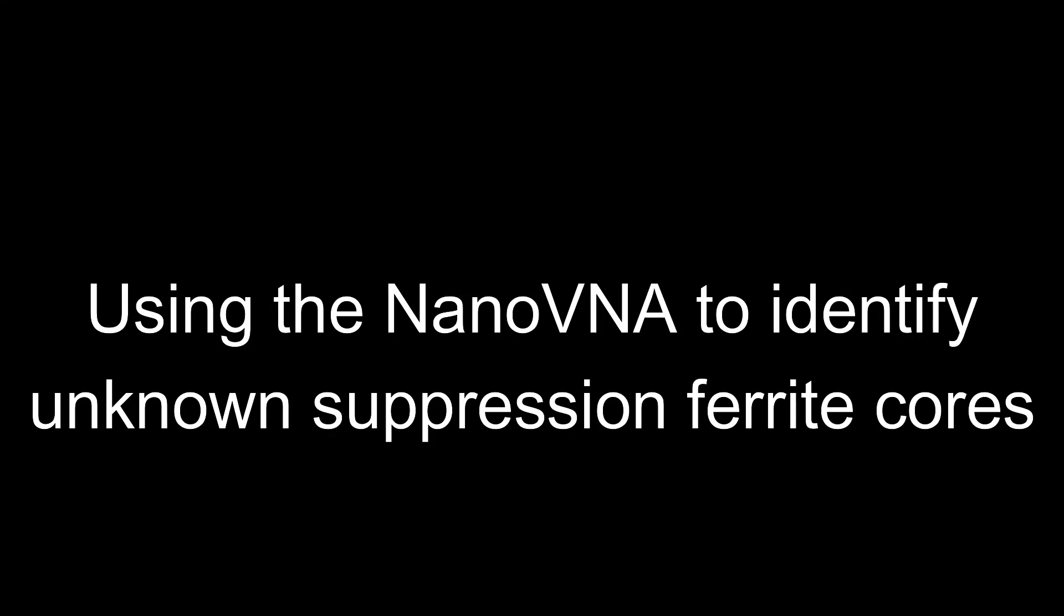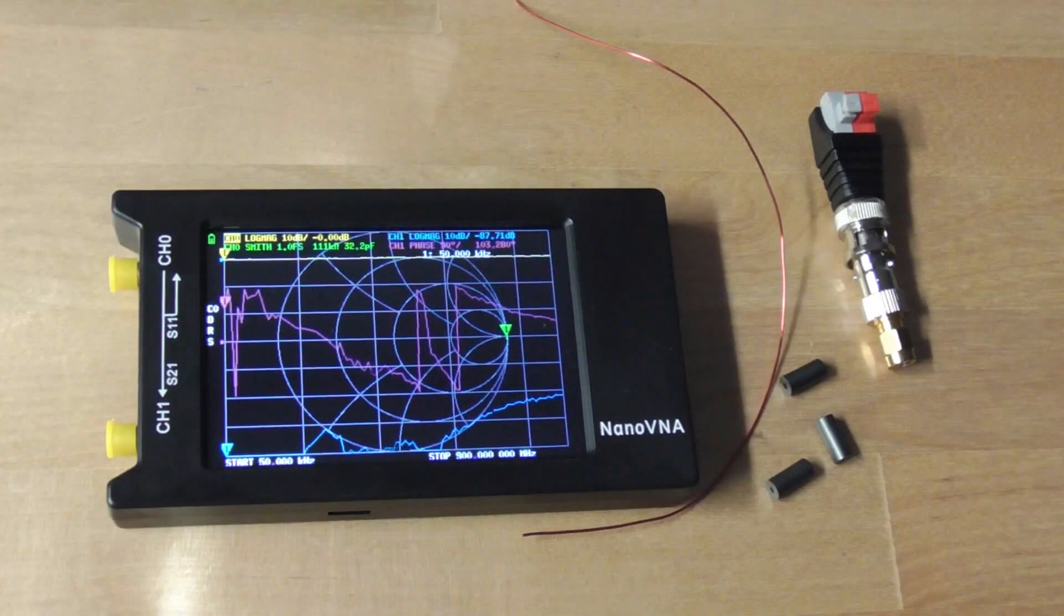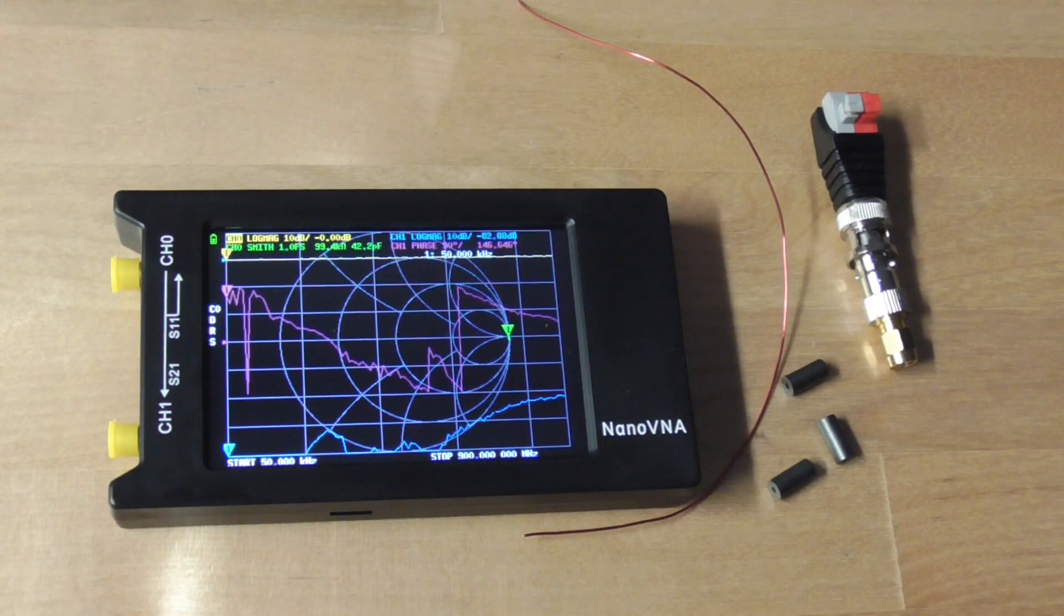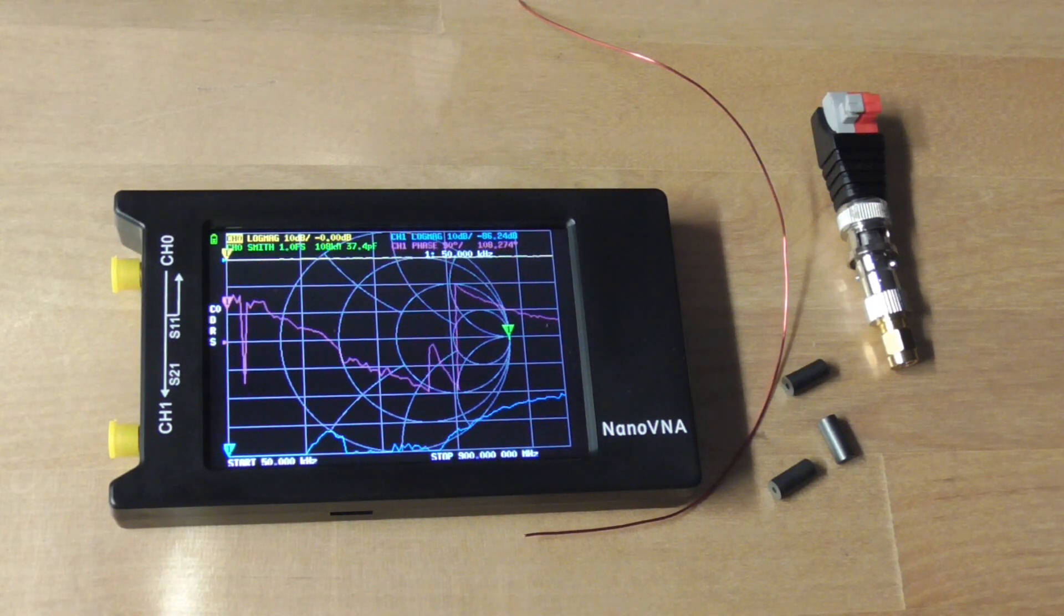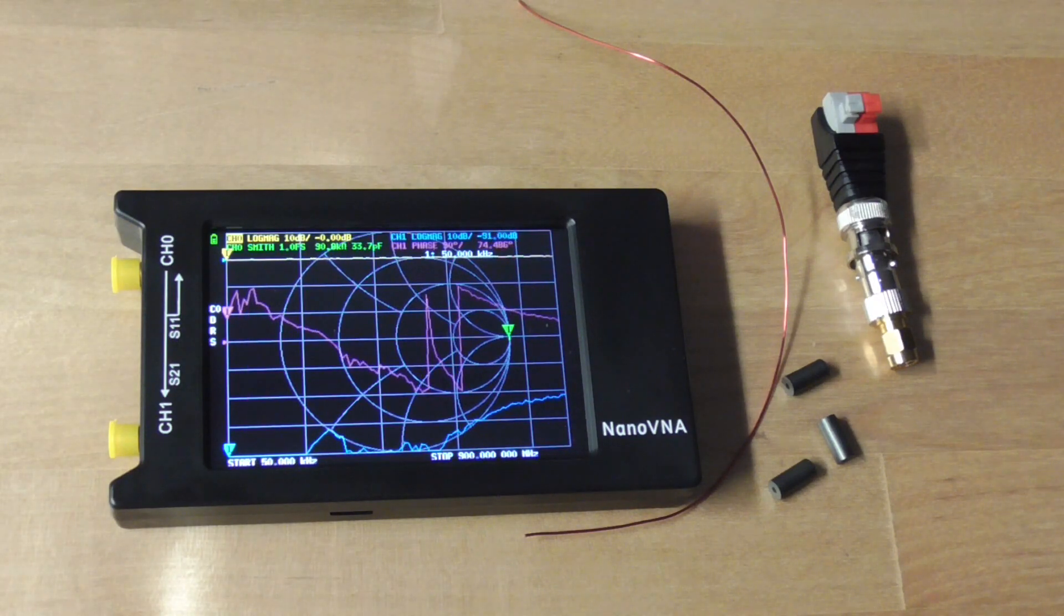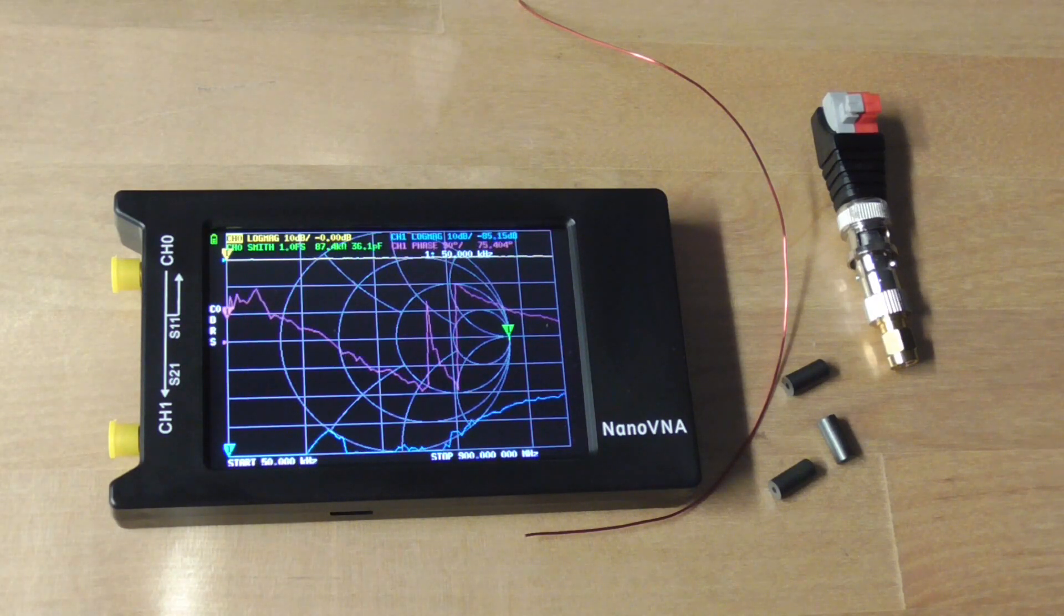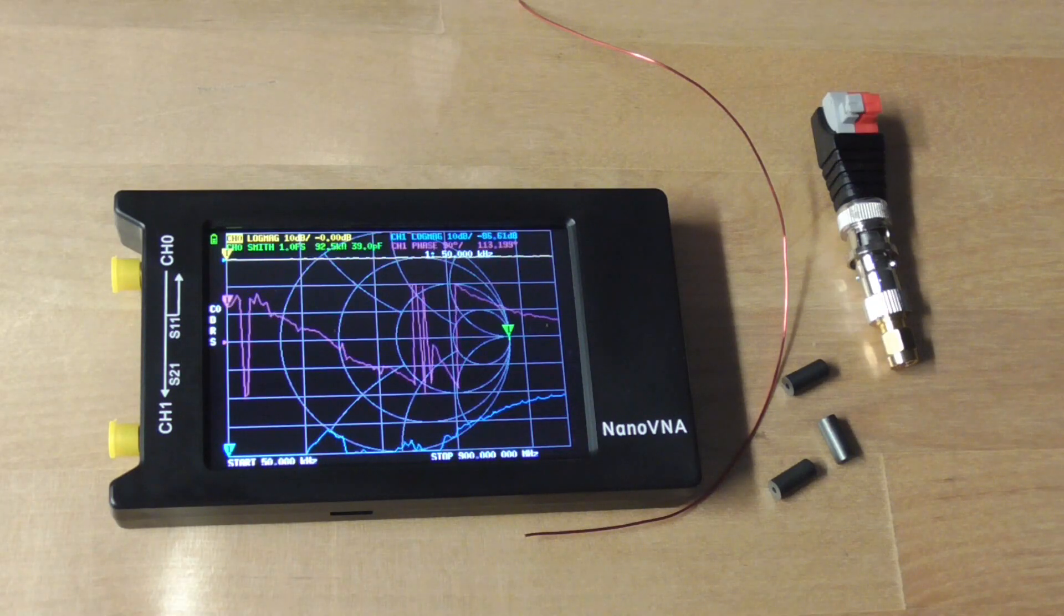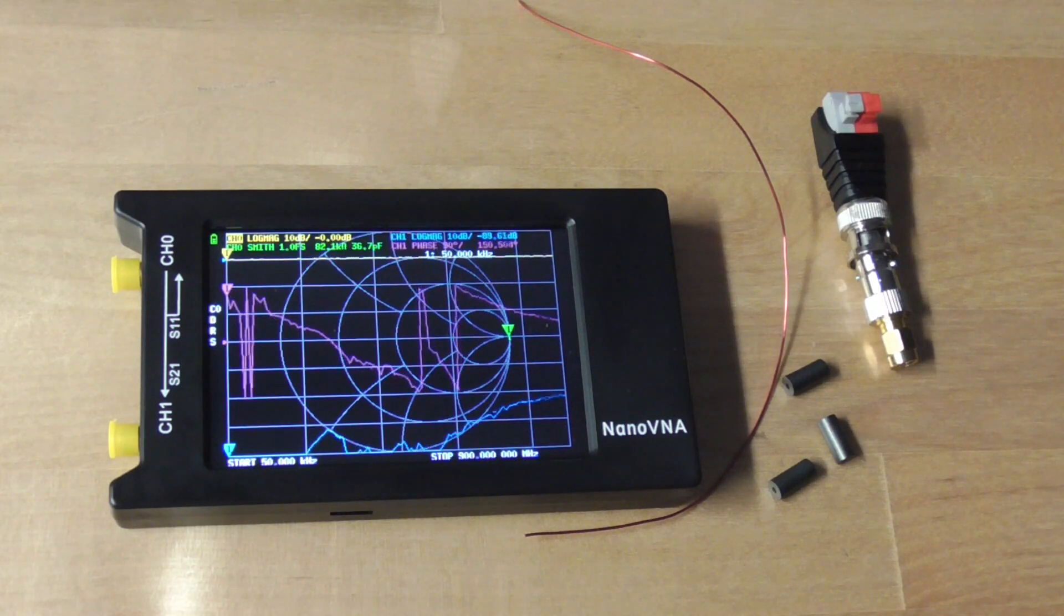Ferrite suppression cores all look the same and up until now there wasn't a convenient way to tell what frequencies they worked on just by looking at them. The popular NanoVNA can be used along with ZPLOT software to graph impedance over frequency to identify these unknown ferrites.